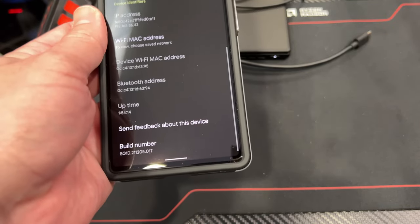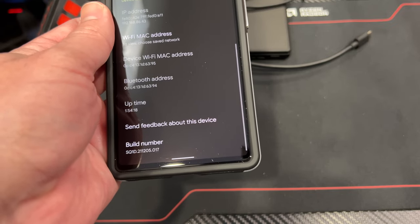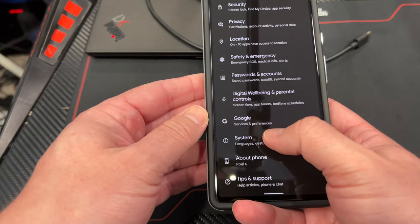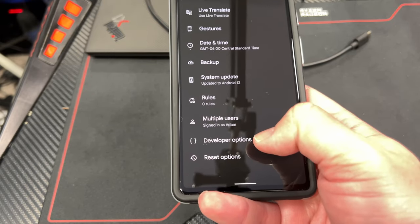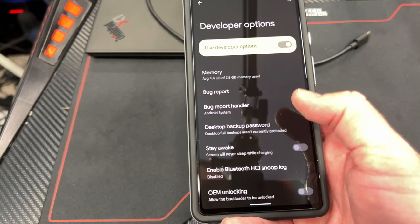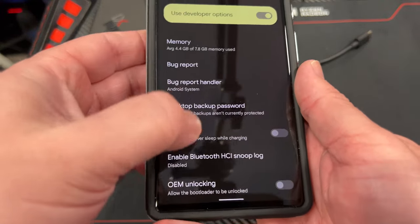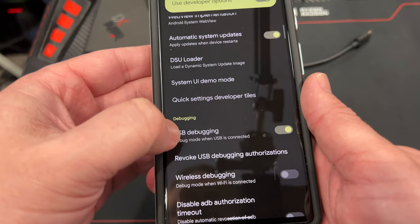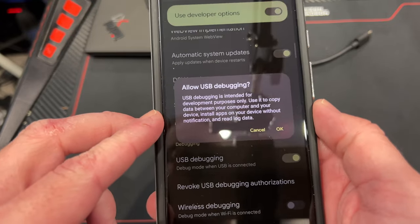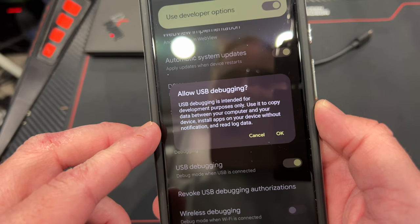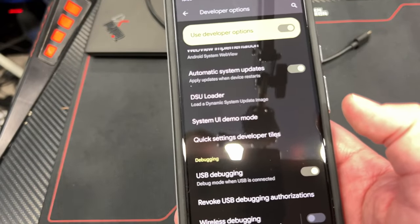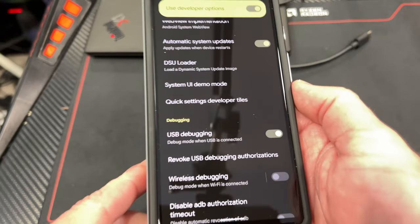That's the first thing you have to do — put it in developer mode. Then we're going to check the developer options because there's an option we have to turn on. Go back, then go to System, scroll down to the bottom until you see Developer Options — this wasn't here before you enabled developer mode. Click on it and now we're going to turn on USB Debugging. When you scroll down you'll see USB Debugging; it's going to be off, you'll have to turn it on. It'll tell you it's intended for development purposes. Just hit OK.